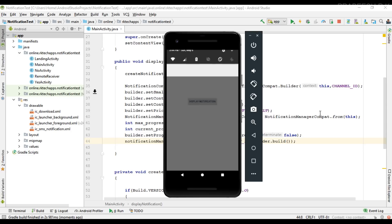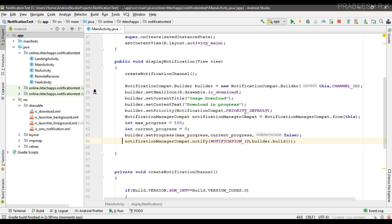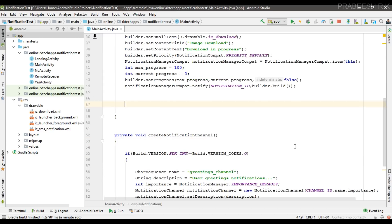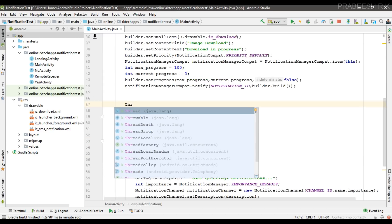To mimic a background operation: if you need to perform a long-running background operation, always use a separate background thread; otherwise it will lock your user interface and may cause your application to not respond. For mimicking a long-running background operation, I'm going to use a separate thread.